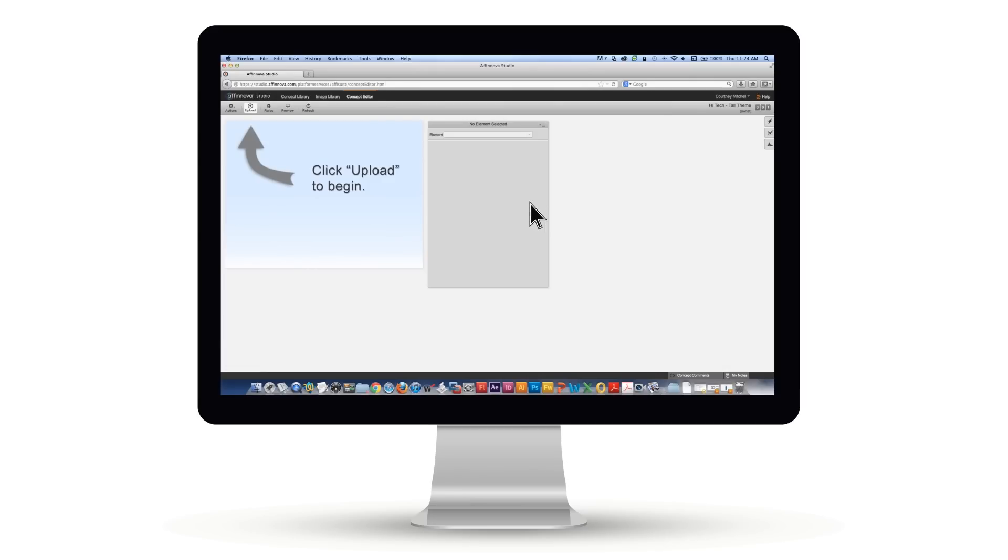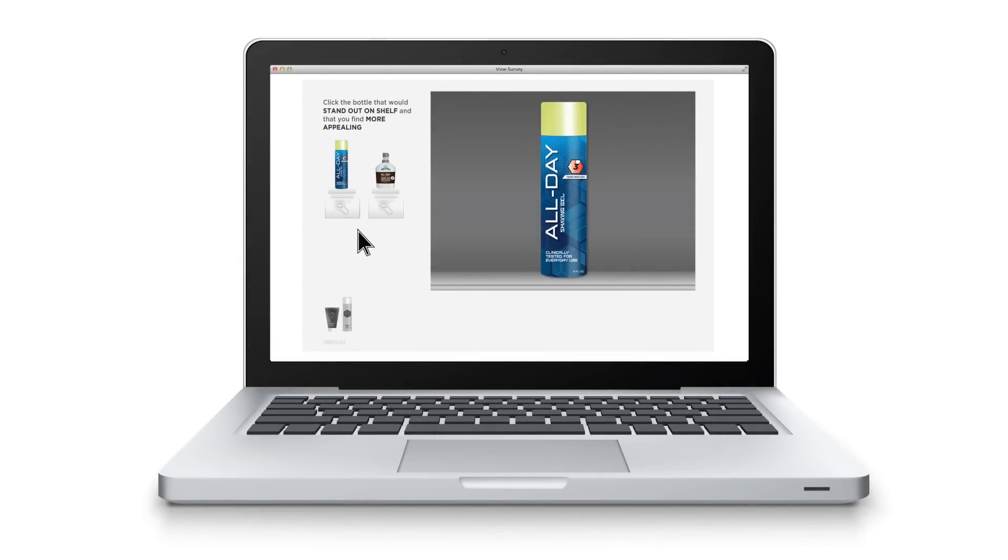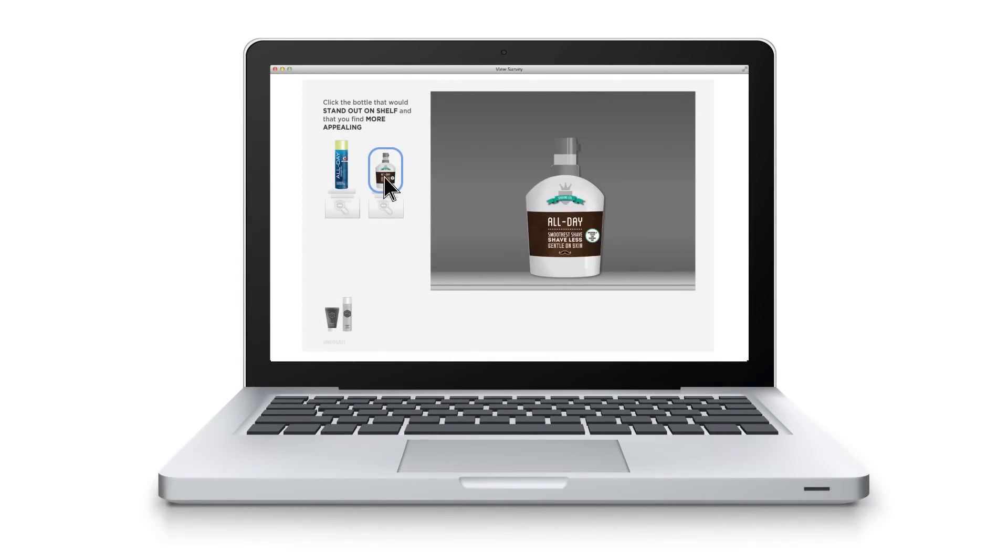The designs were quickly uploaded to Afinova Studio, where it was easy to review and provide feedback. Once the exploration was done, consumers were invited to view the designs online and select their favorites using an engaging interactive process.